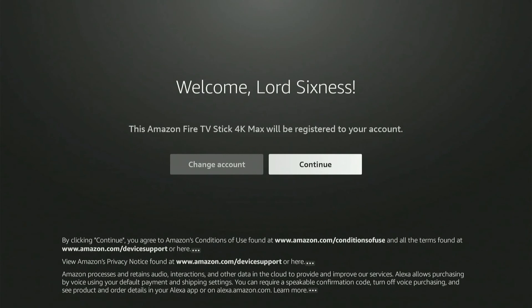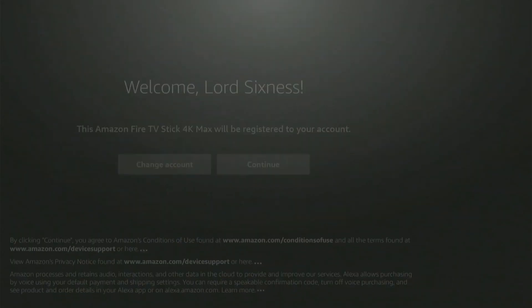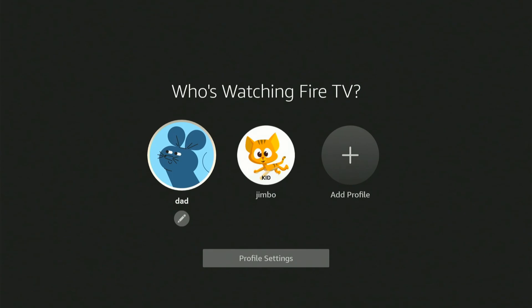And now I can go to Continue or Change Account. So let's go to Yes, where it saves my password and all my information, and then let's sign back in.